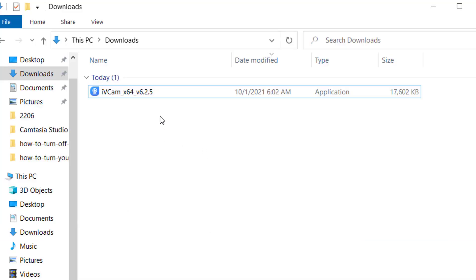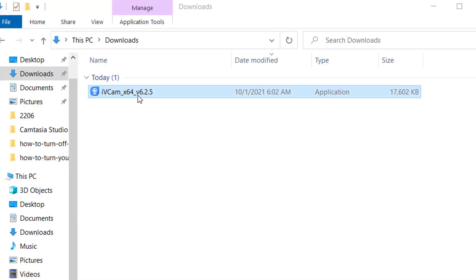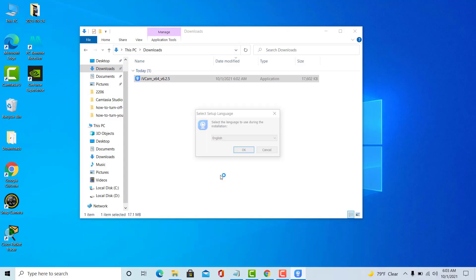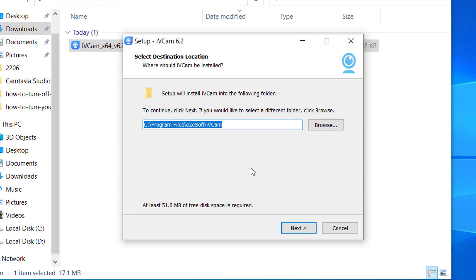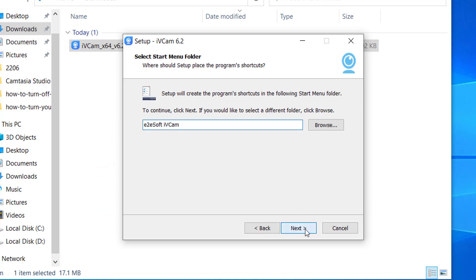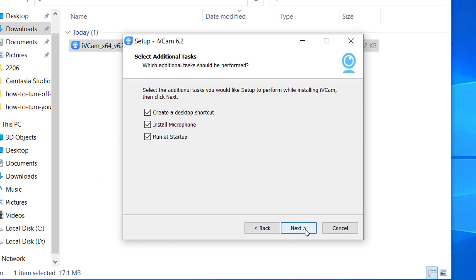Once the download is completed, double-click the EXE file to run the installation process. Follow the Windows installation instructions that appear until finished.